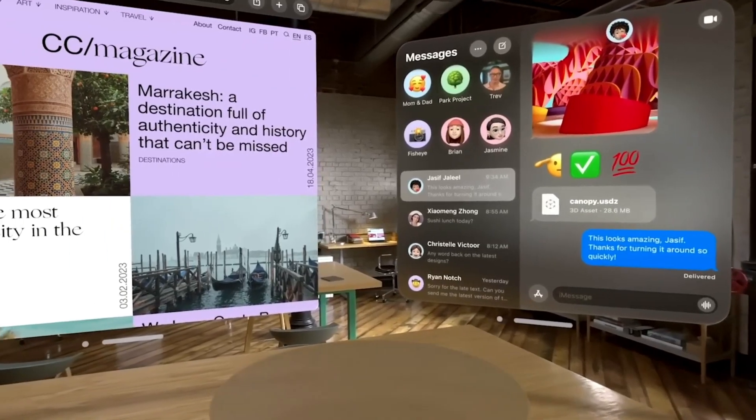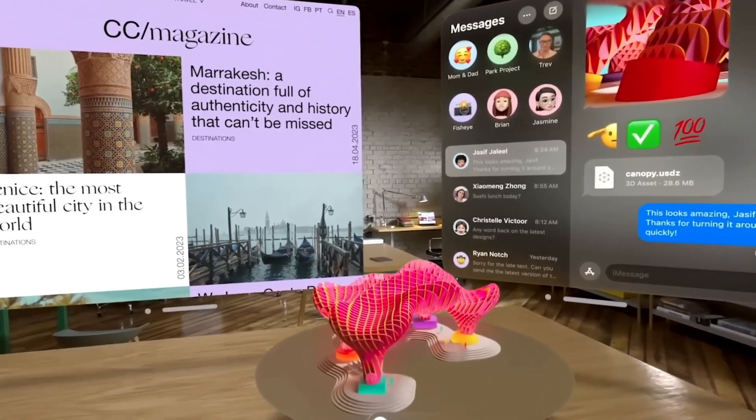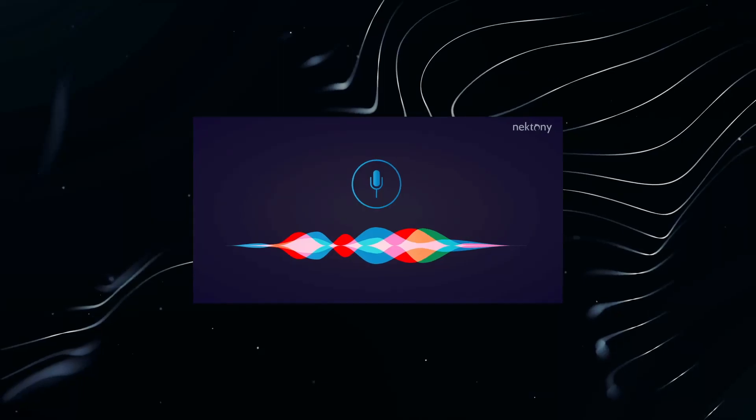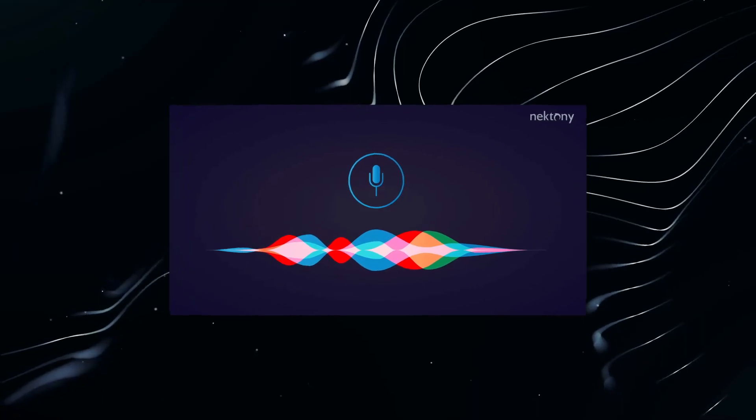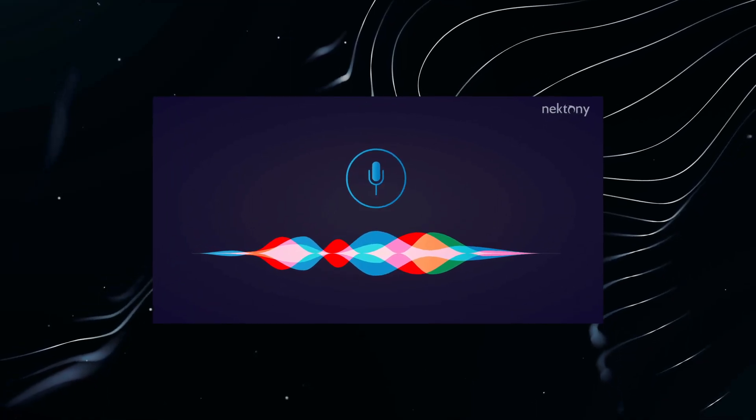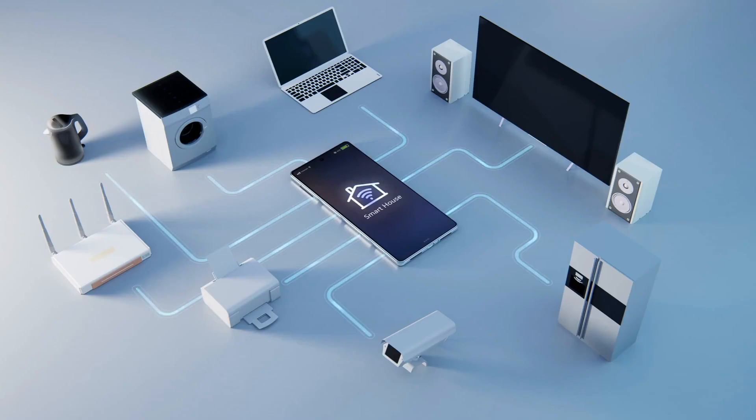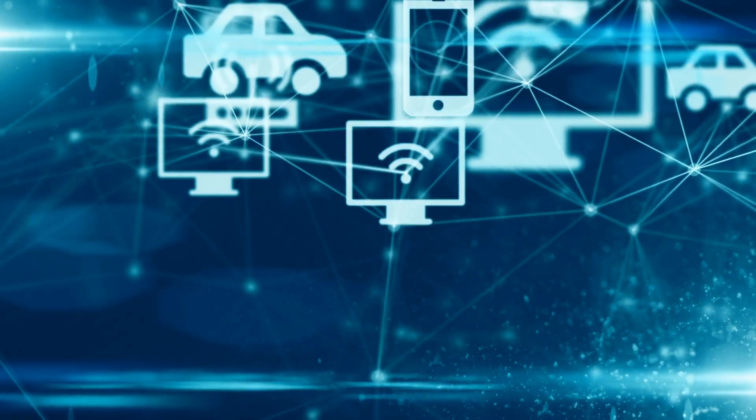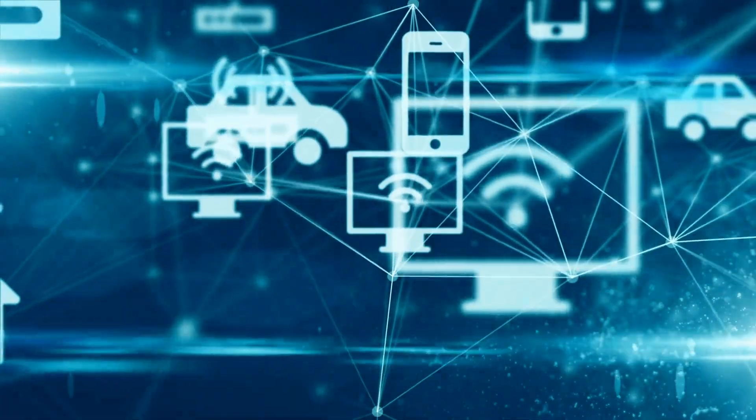Furthermore, Apple could explore new avenues for integrating Siri into its product lineup, such as smart home devices, wearables, and other connected devices.